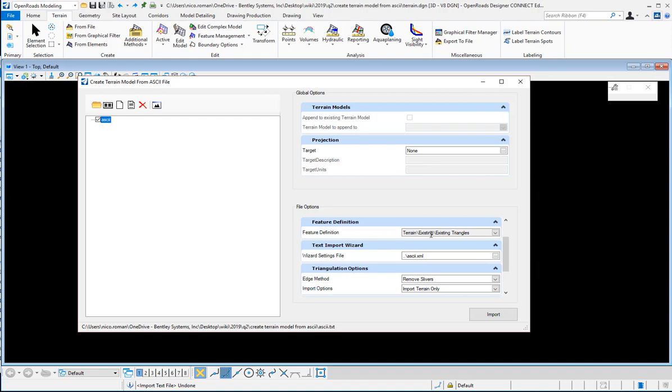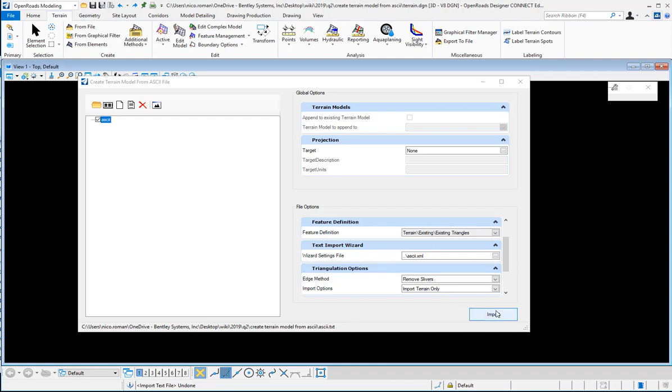I'm going to select a feature definition, existing triangles in my case, and here's the XML file that we just created from the text import wizard. I'm going to tell it to remove slivers and I'm going to click import.